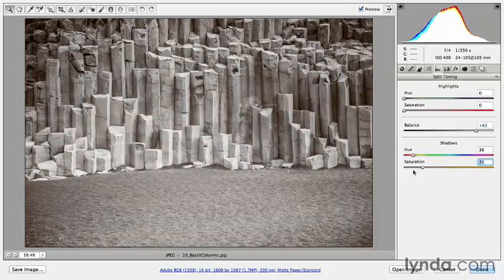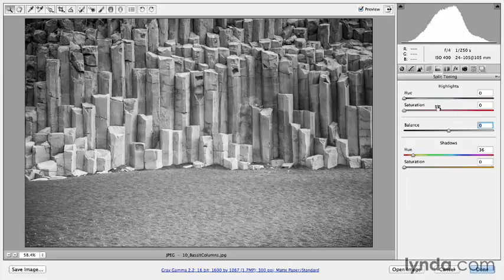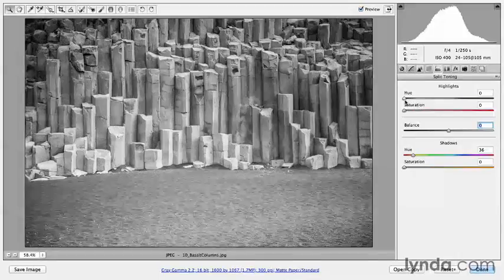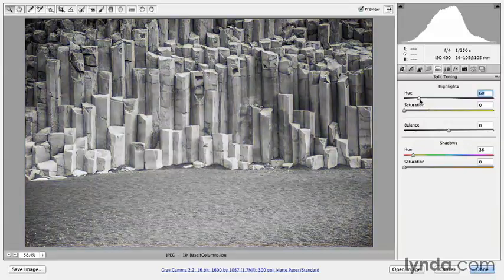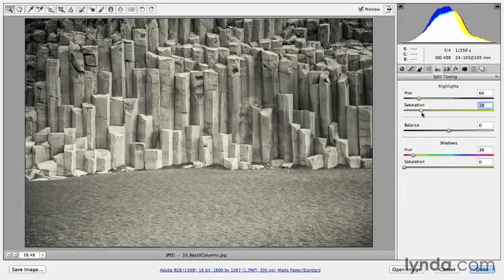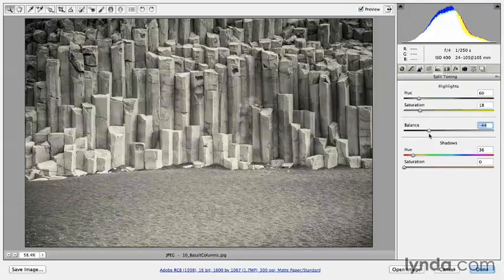Let's reset this by decreasing the amount of saturation and double-clicking on the Balance slider. Now what I want to do is emulate an antique look. To do that, I would be adding color into the highlight area using the two sliders on top. I'll hold down the Option or Alt key and drag the hue to pick the kind of antique yellow I want — this is the antique color of the paper as it ages and turns yellow. I'll increase the saturation, although probably not as high as I would have with a sepia tone.